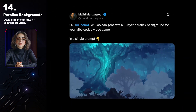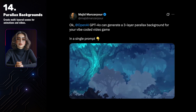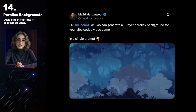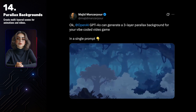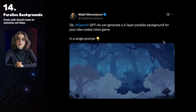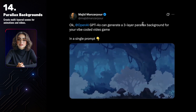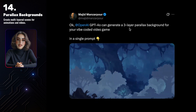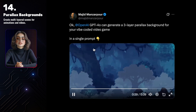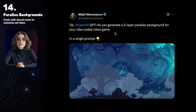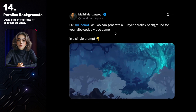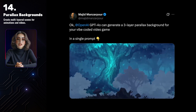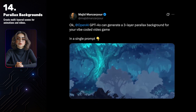You can also generate 3-layer backgrounds with a foreground, a middle ground, and a background — perfect for creating parallax effects. You can animate these layers in any video editor to add depth and motion to your scenes. It works great for games, video intros, or even adding some subtle movement to static backgrounds in your YouTube videos.